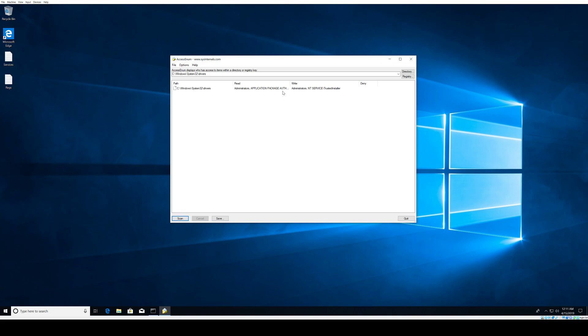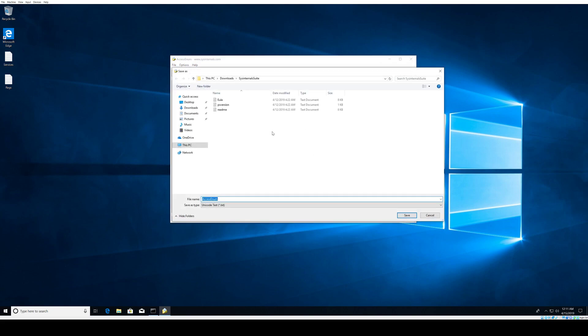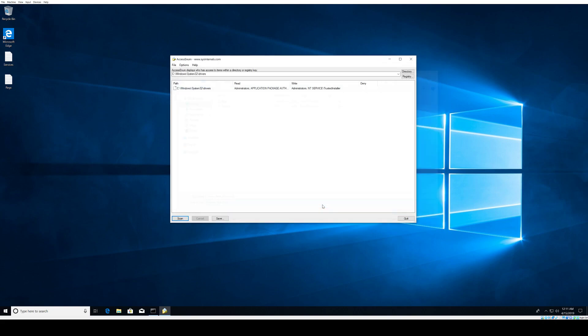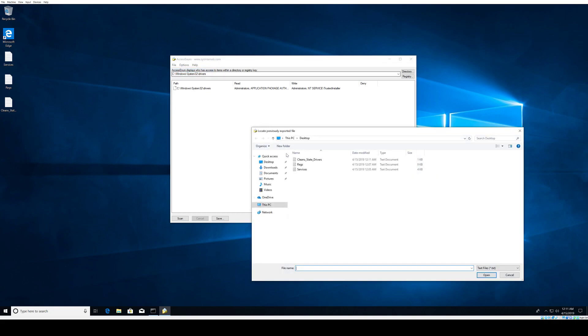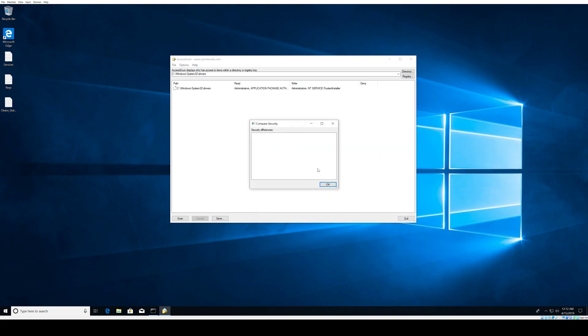When you do that, you can save these results on the desktop, let's say clean_state_drivers.txt. It's already there. Then you can do another scan of that folder. Go to File, Compare to Saved, and from the desktop I can pull the previous scan that I did, click OK, and it's going to give me the differences in the security permissions here.